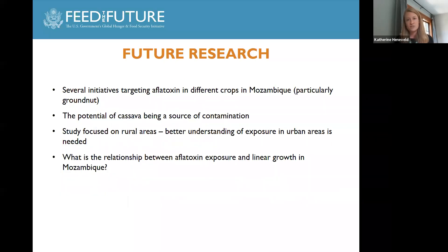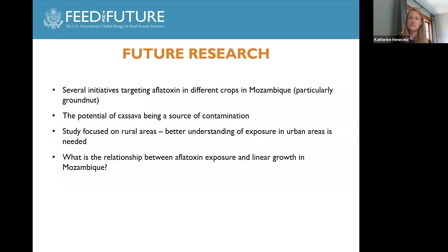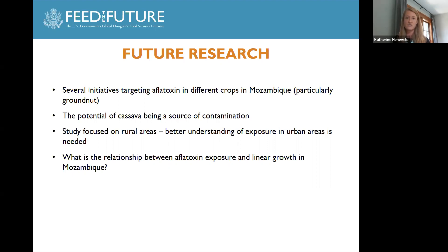From this study, a few future research areas have been identified: initiatives targeting aflatoxin contamination in different crops in Mozambique; further investigation of the link between cassava agricultural practices and aflatoxin levels; better understanding of exposure in urban areas; and examining sources of dietary exposure through home production versus market purchases. Now that we've found a significant relationship between stunting and aflatoxin in this cross-sectional study, the next step is to examine how aflatoxin affects linear growth through longitudinal study.